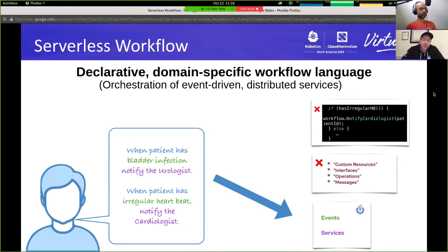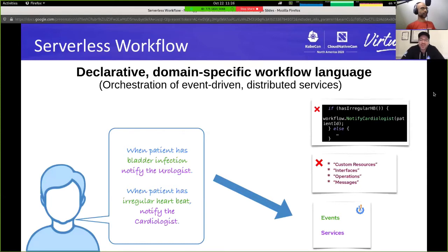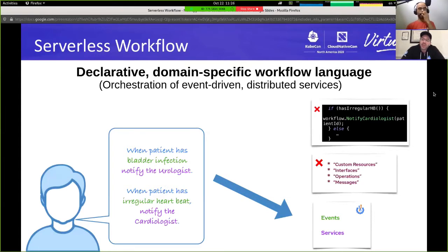On the right-hand side we see that serverless workflow does not express its language in code or if-else statements, nor does it use terminology that does not fit the specific domain. On the bottom right-hand side, these requirements can be translated directly into events and services — a patient having a bladder infection becomes an event produced by hospital systems, and notifying a doctor becomes invocation of distributed services.